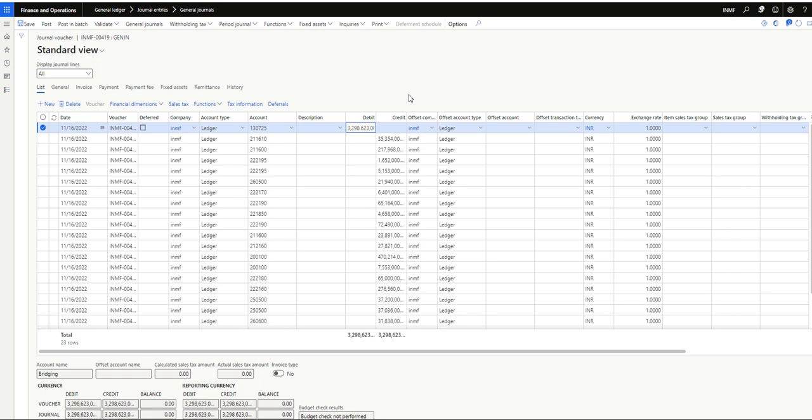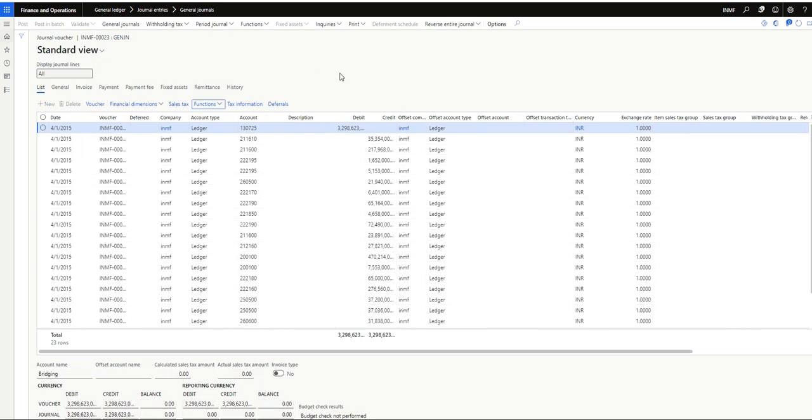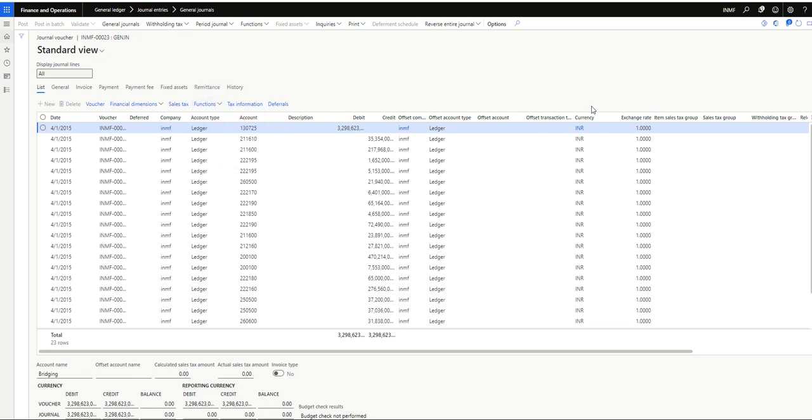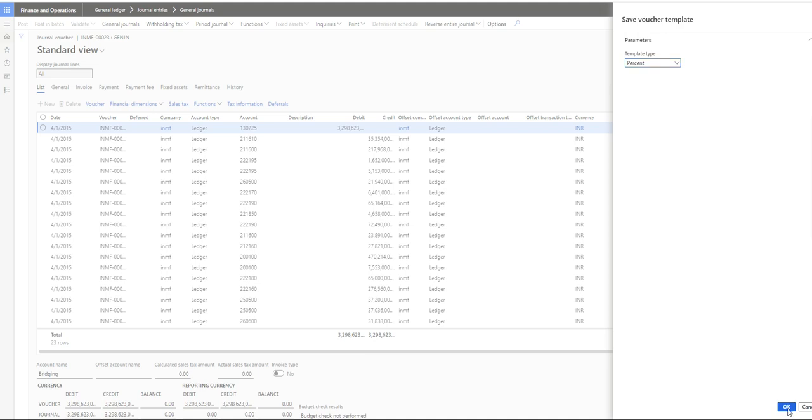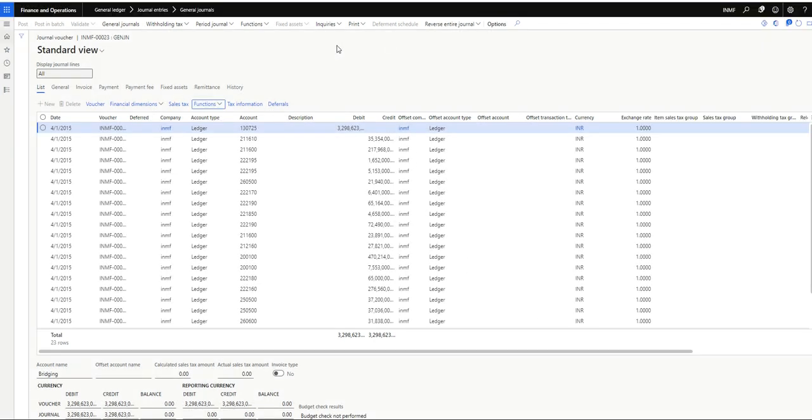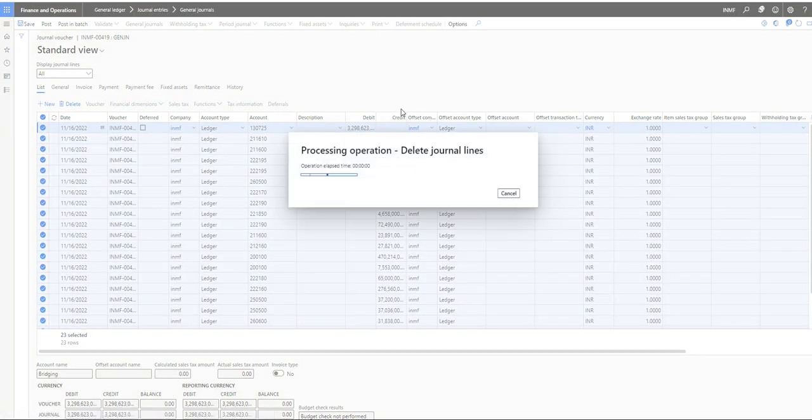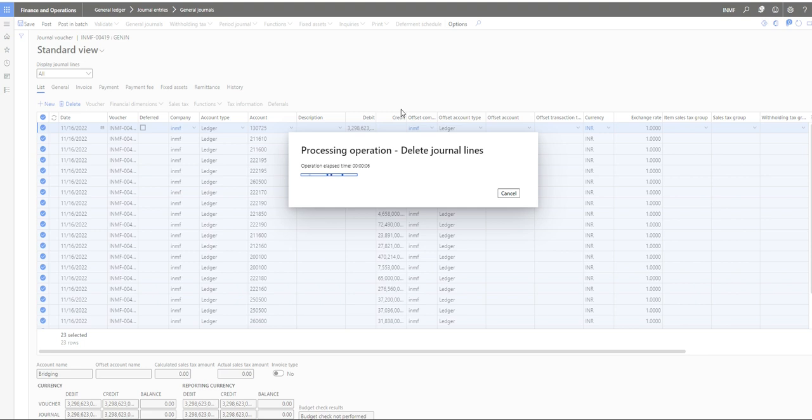Now we will talk about the percentage template. I will select this. I will save voucher template but this time I will select as a percentage. Previously we selected as amount. I will click on okay. Now I will first delete this one. Now what system will do is basically ask us the total amount of the journal I want to post from this voucher template. Let's see how we can do that.